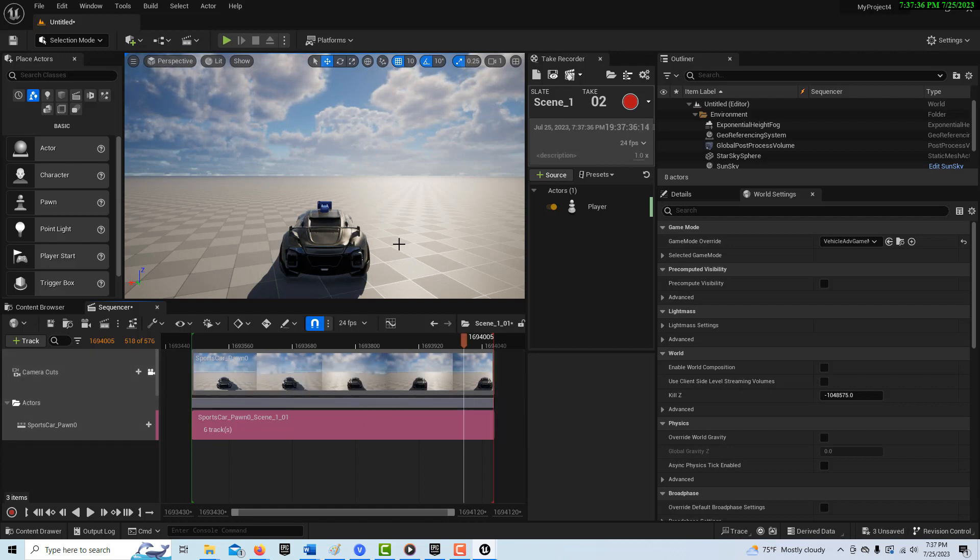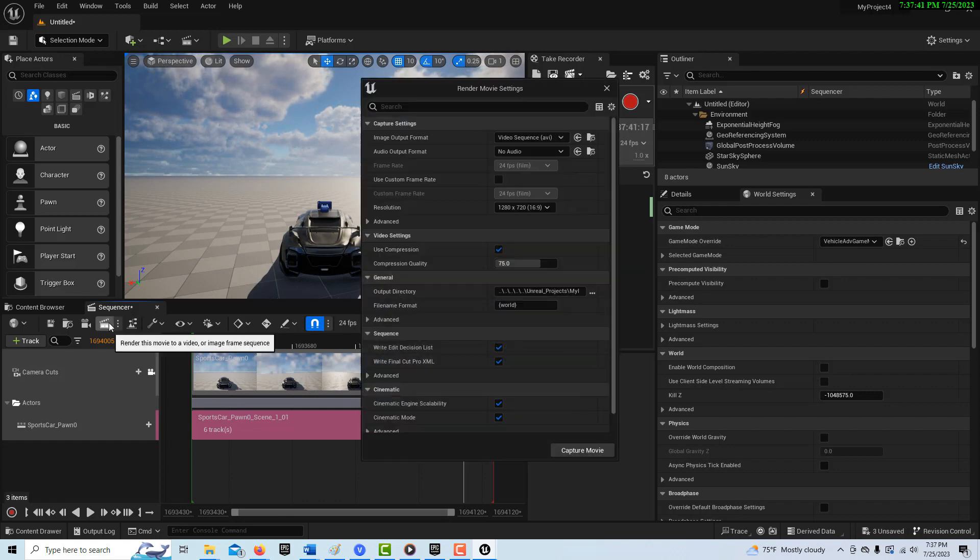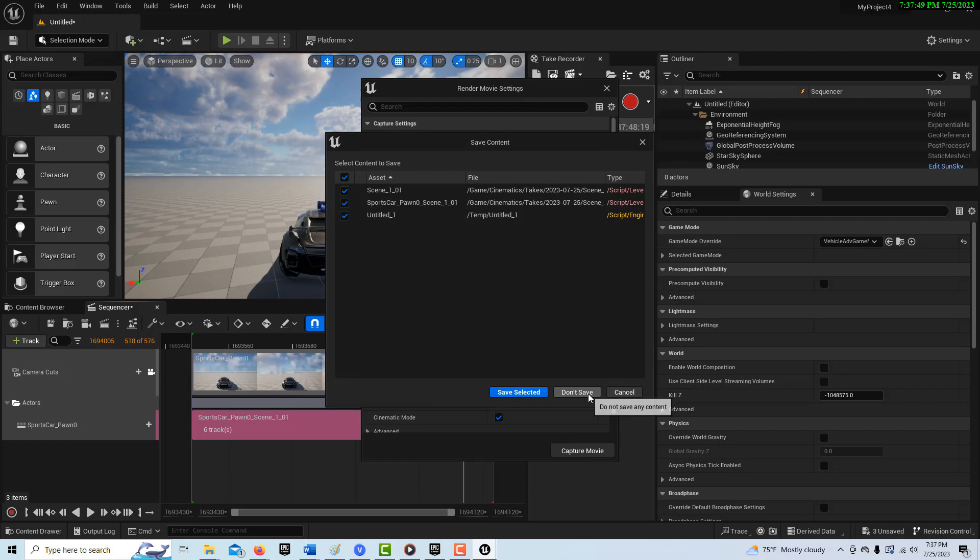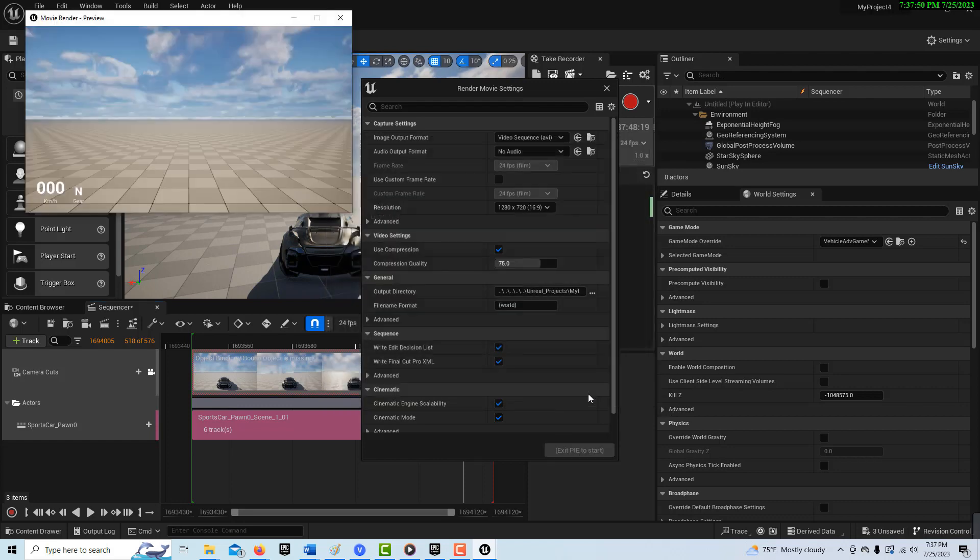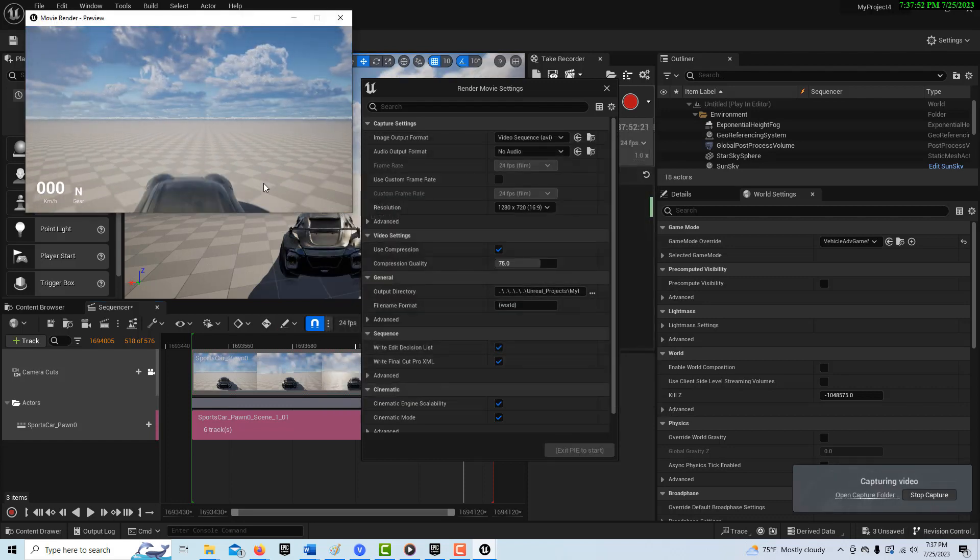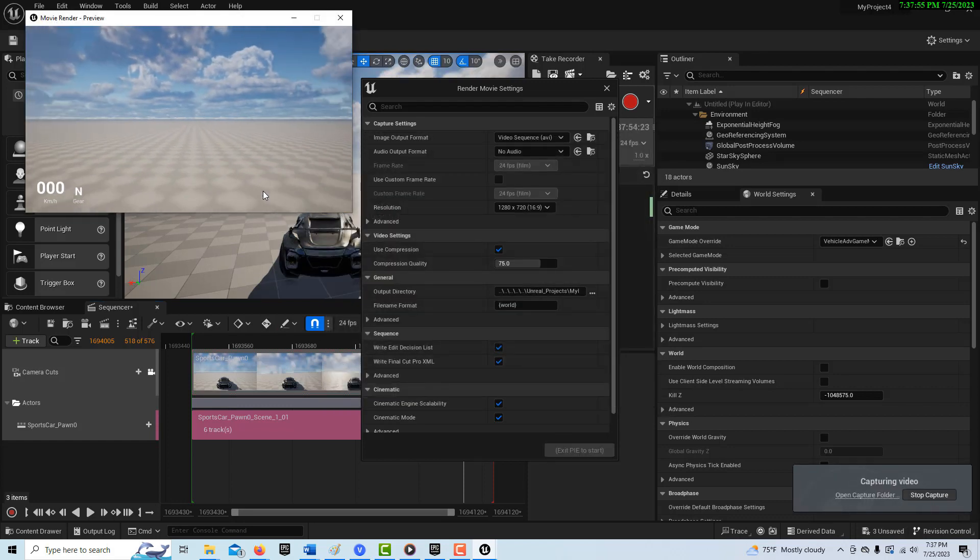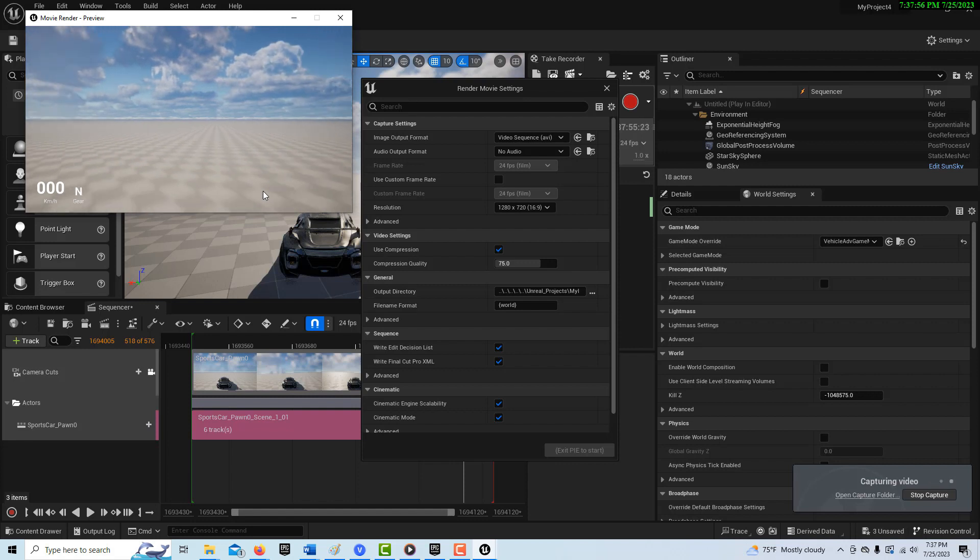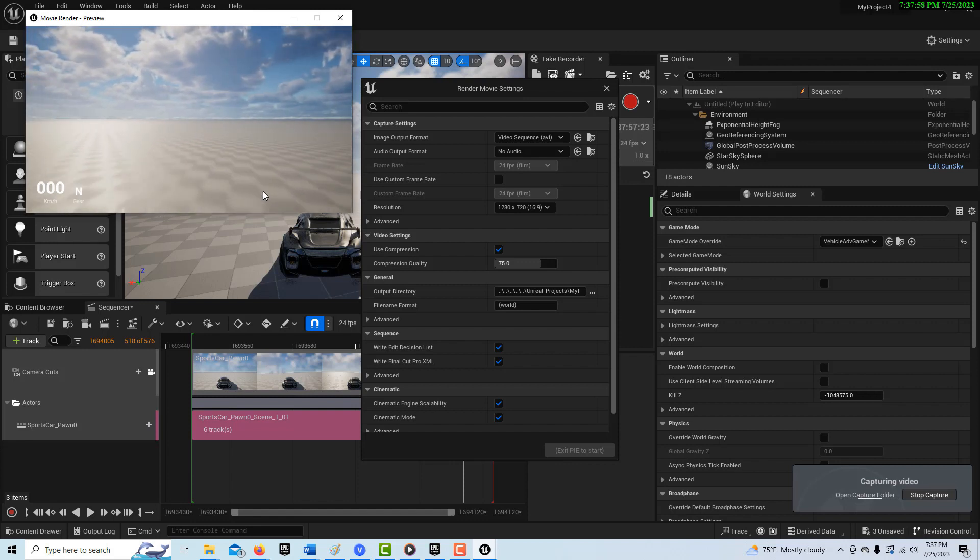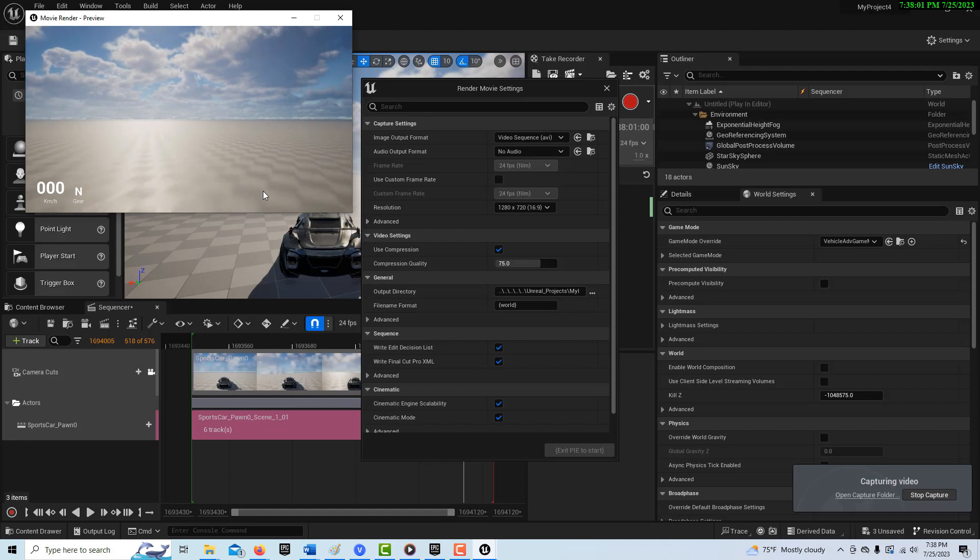So I was saying go ahead and render this out. So just come here and I'm just going to leave it on default settings and watch this. Watch what happens. Capture movie. I don't have to save it. Watch what happened. It takes off.